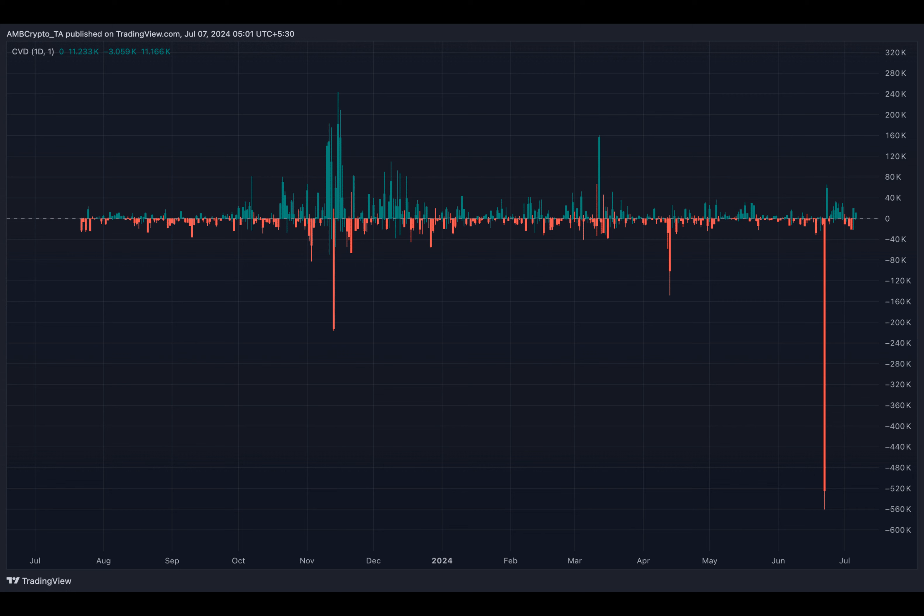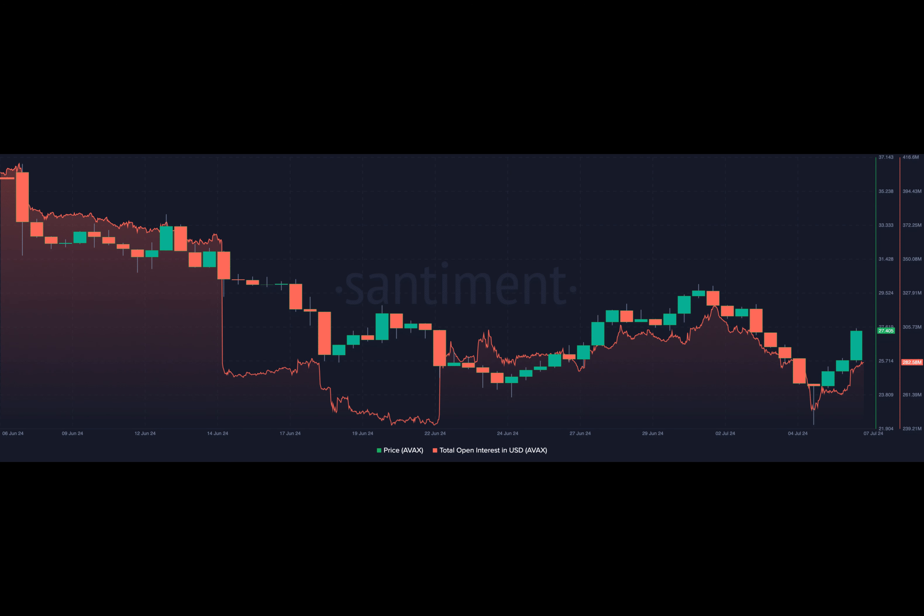So, will AVAX surprise the shorts and rally towards $30? Only time will tell. But with these intriguing dynamics at play, the world of cryptocurrency trading continues to be a roller coaster ride.